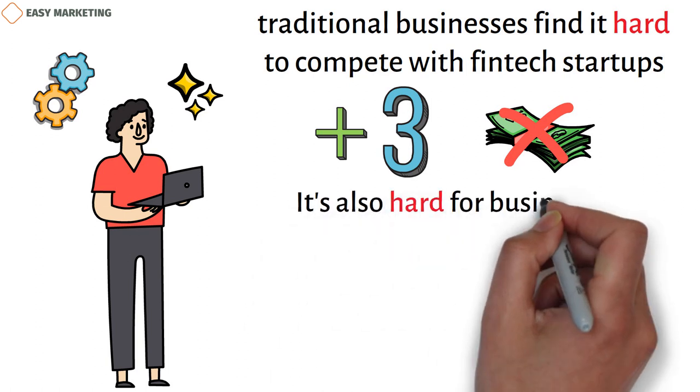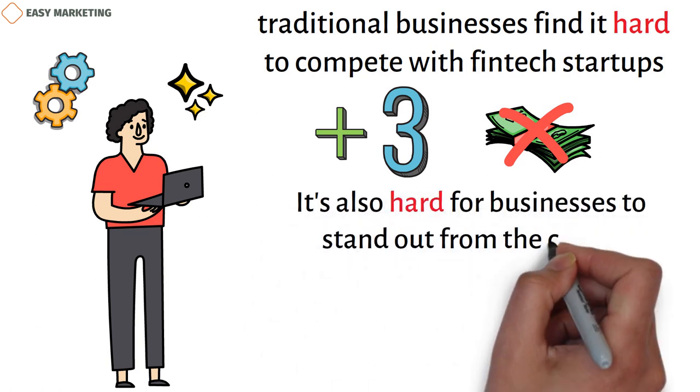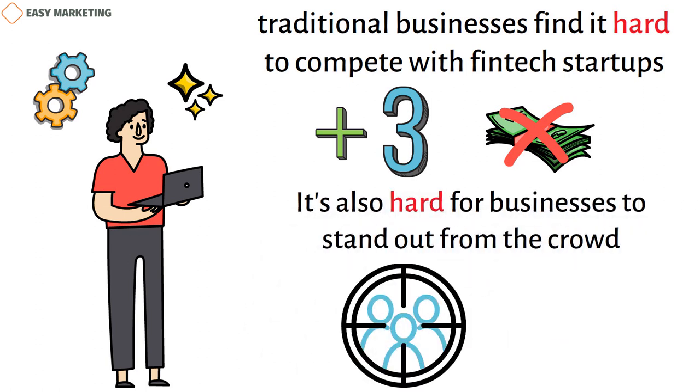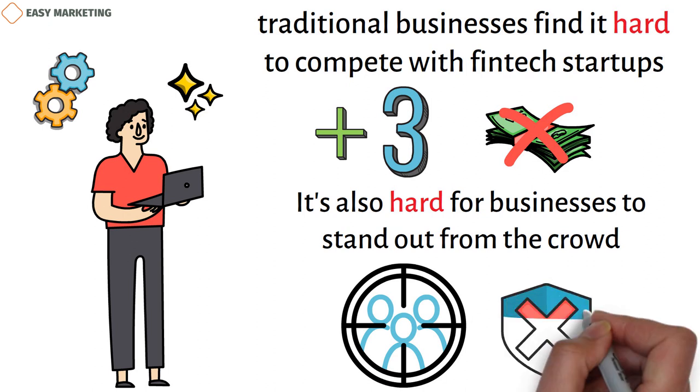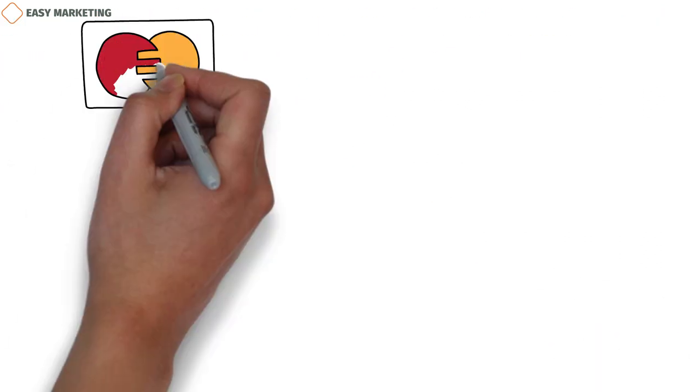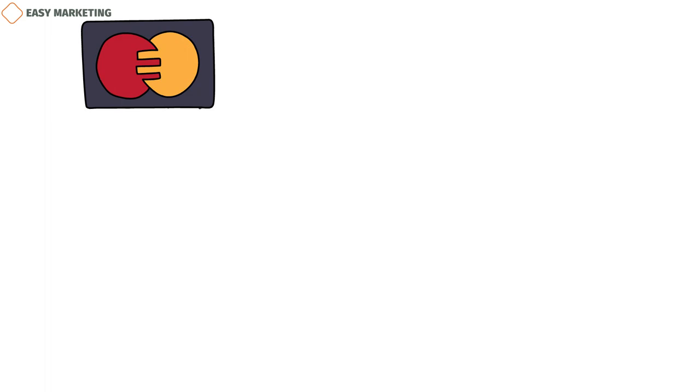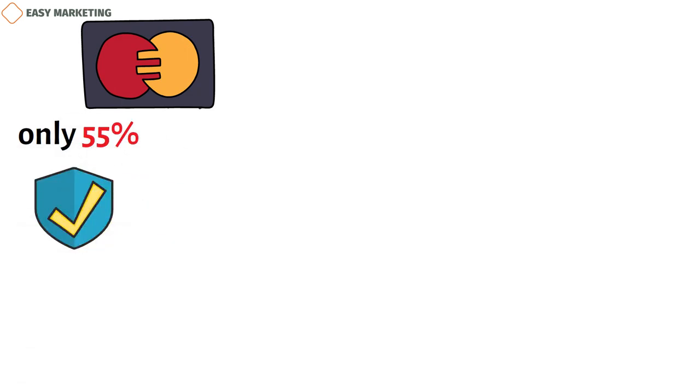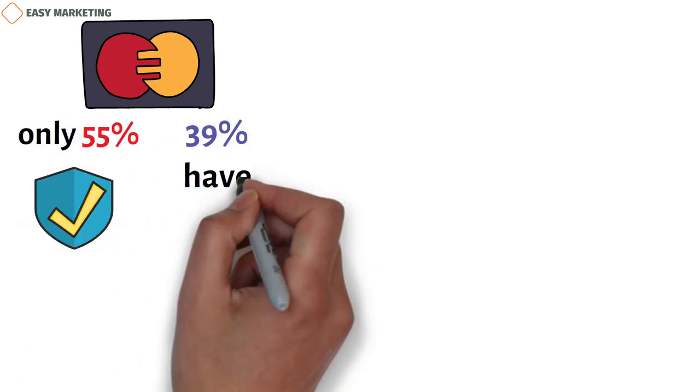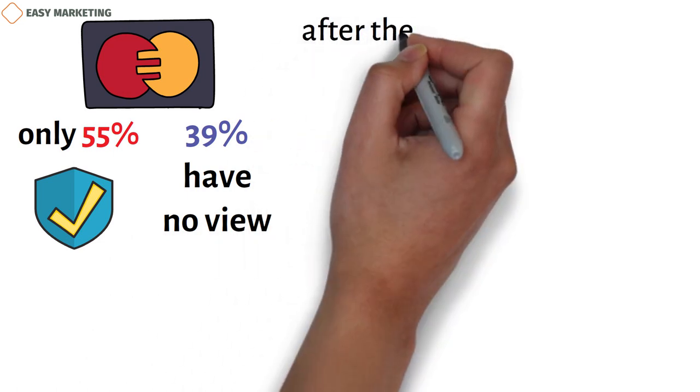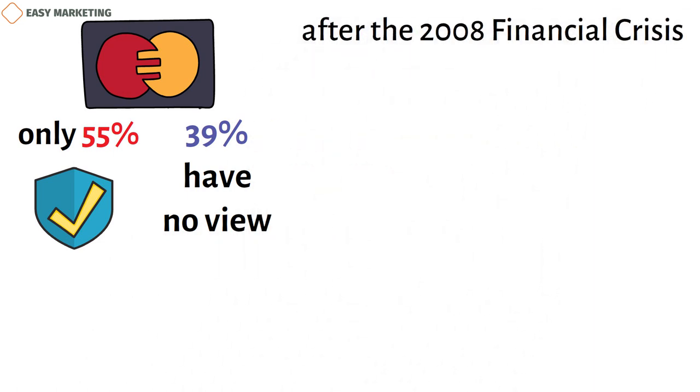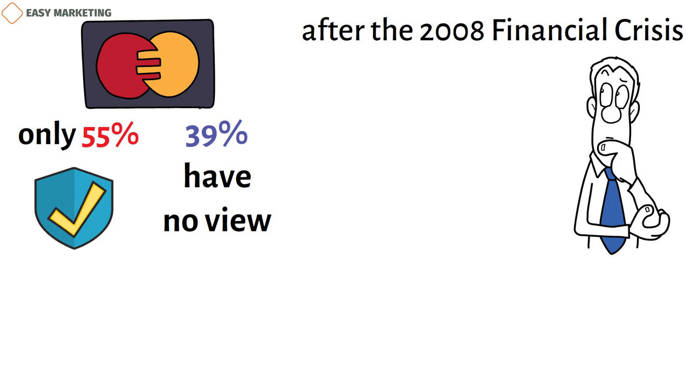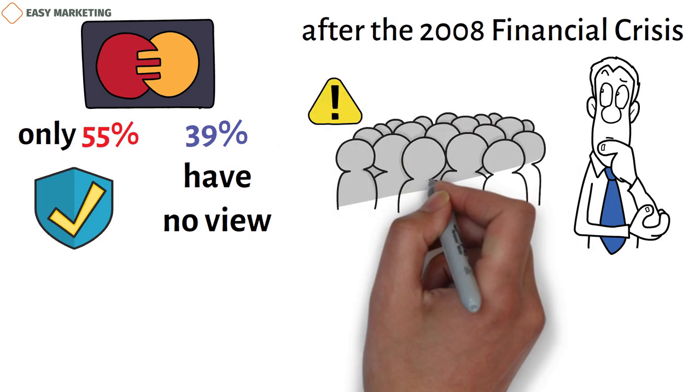It's also hard for businesses to stand out from the crowd and reach the right people when the market is very competitive and people don't trust businesses. Mastercard did a survey and found that only 55% of customers trust their banks, while 39% have no view one way or the other. Also, after the 2008 financial crisis, changes to the financial markets have made it harder for consumers to believe them. This makes it harder for marketers of financial services to make a real connection with their audience.